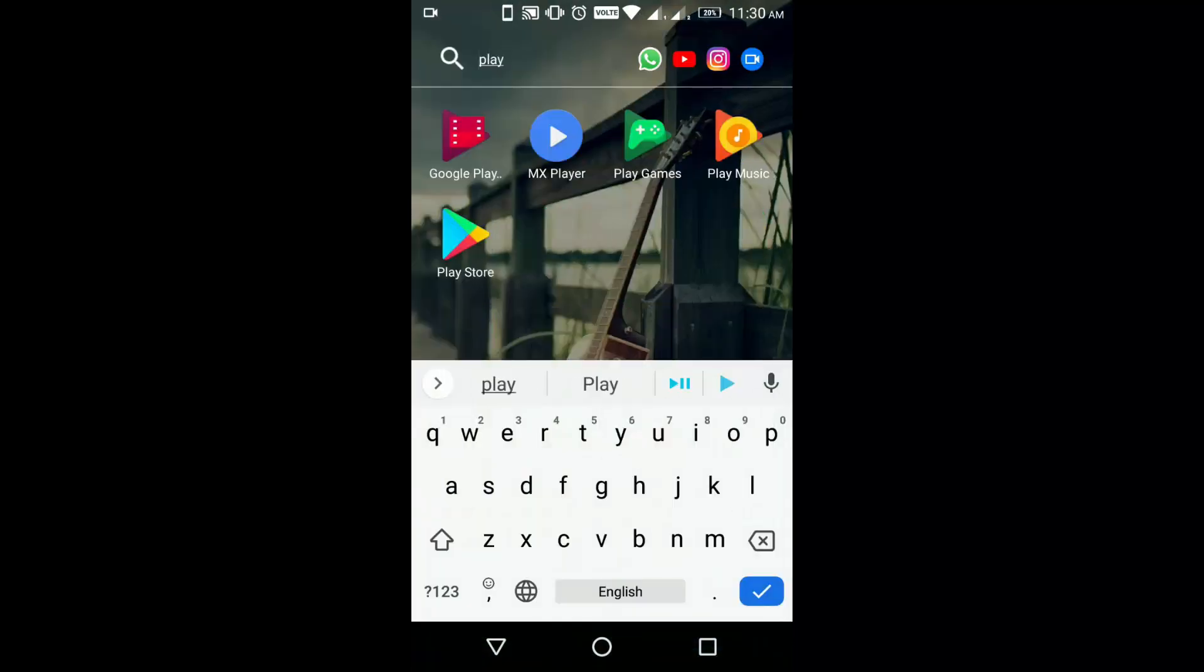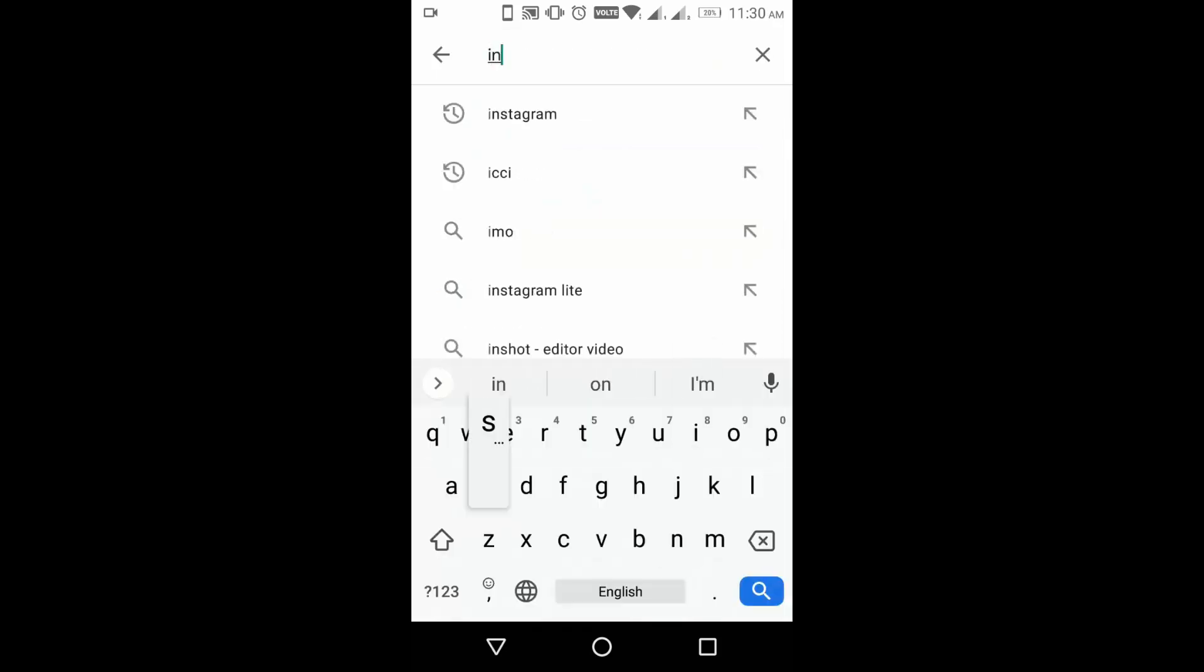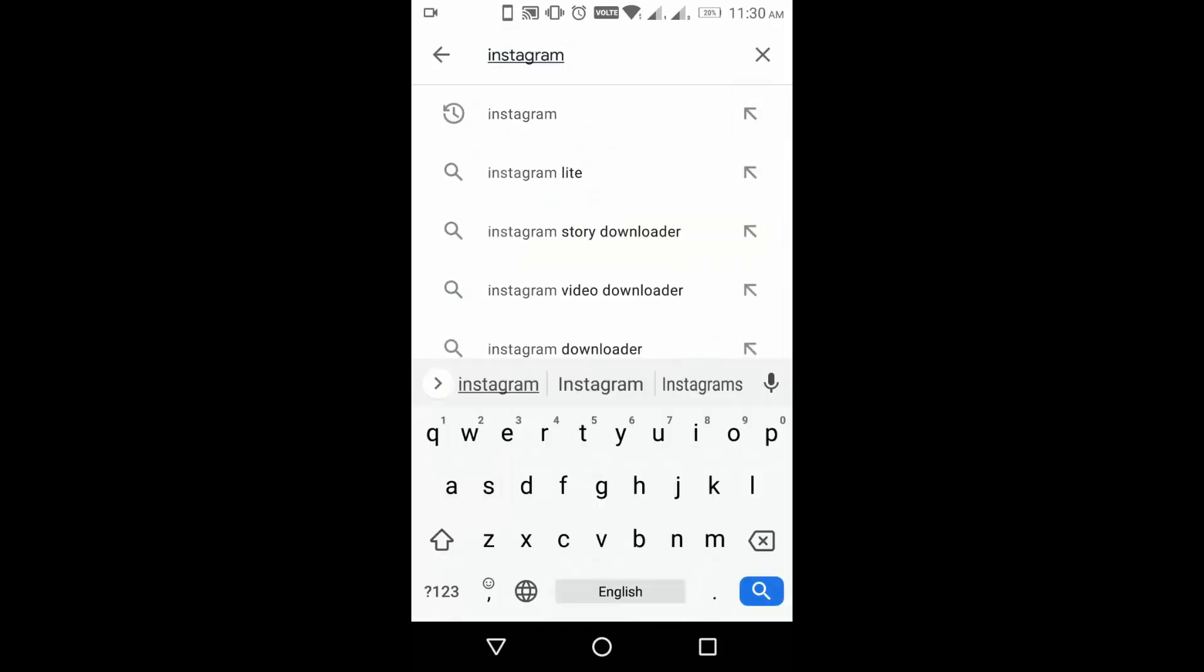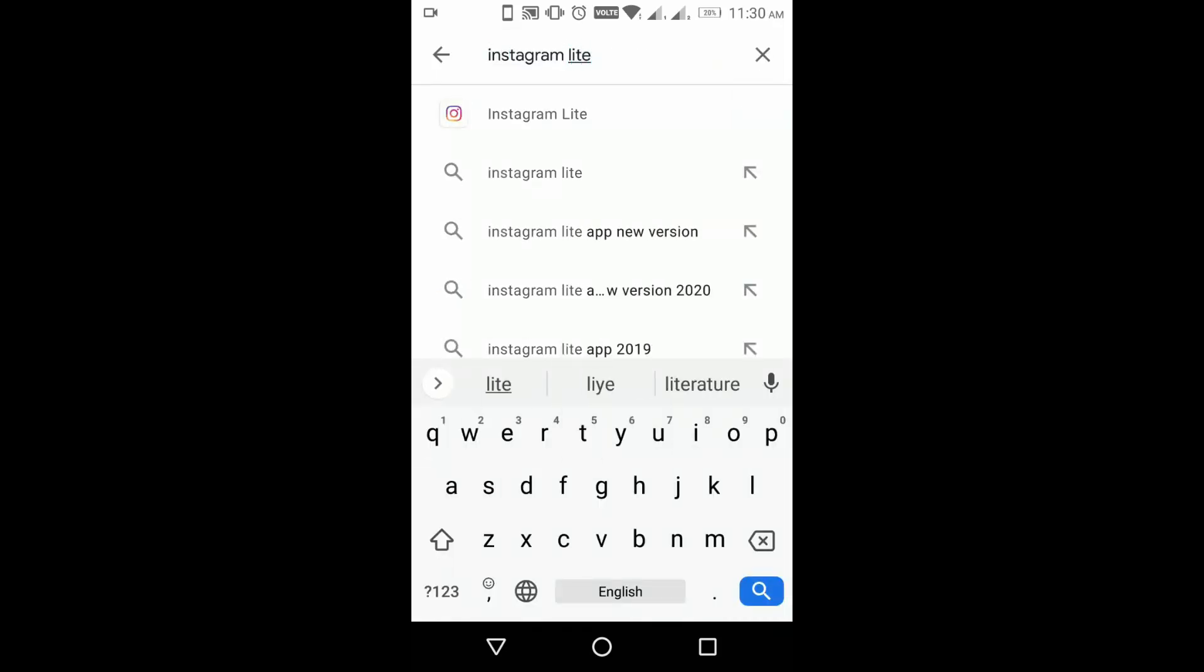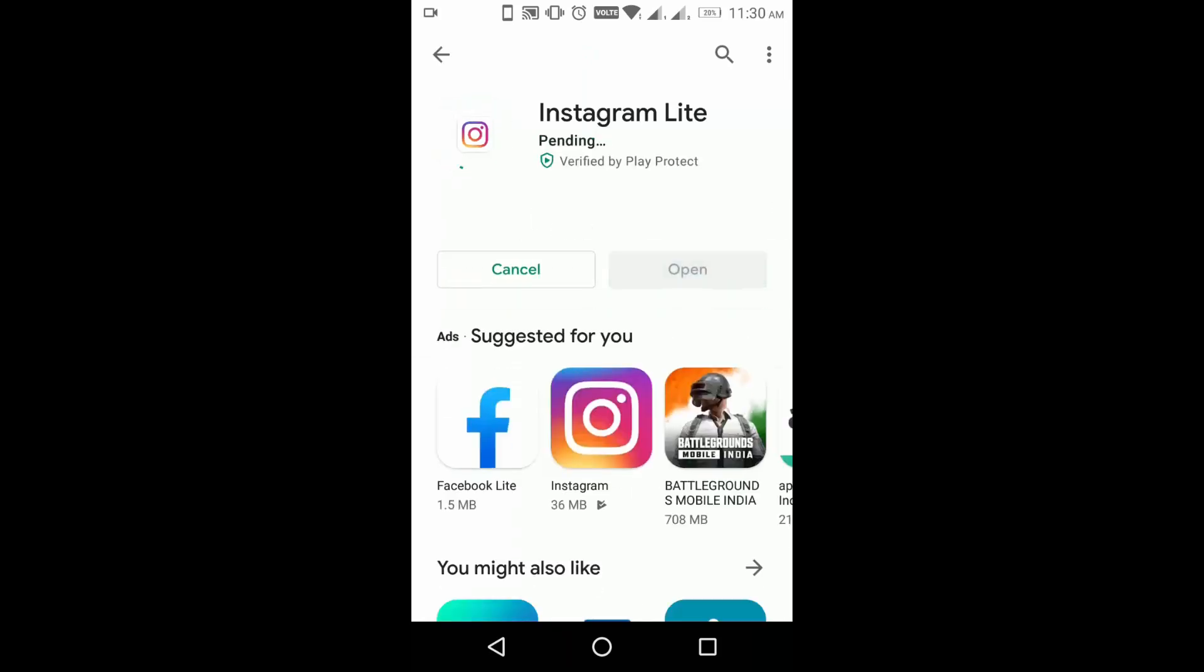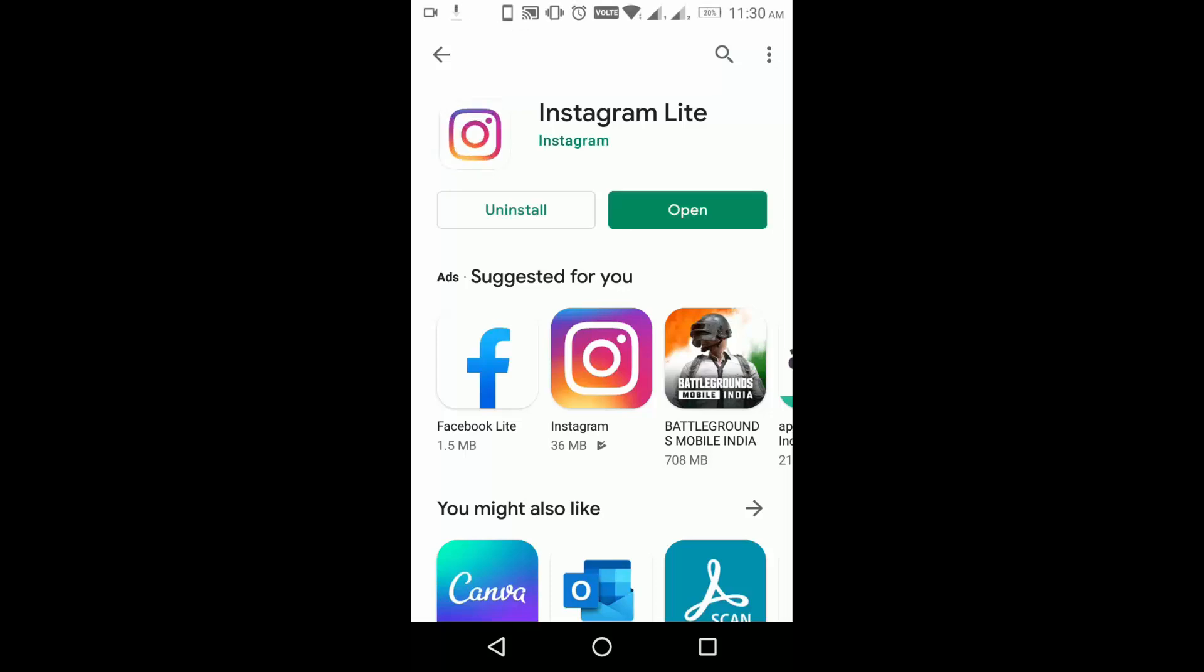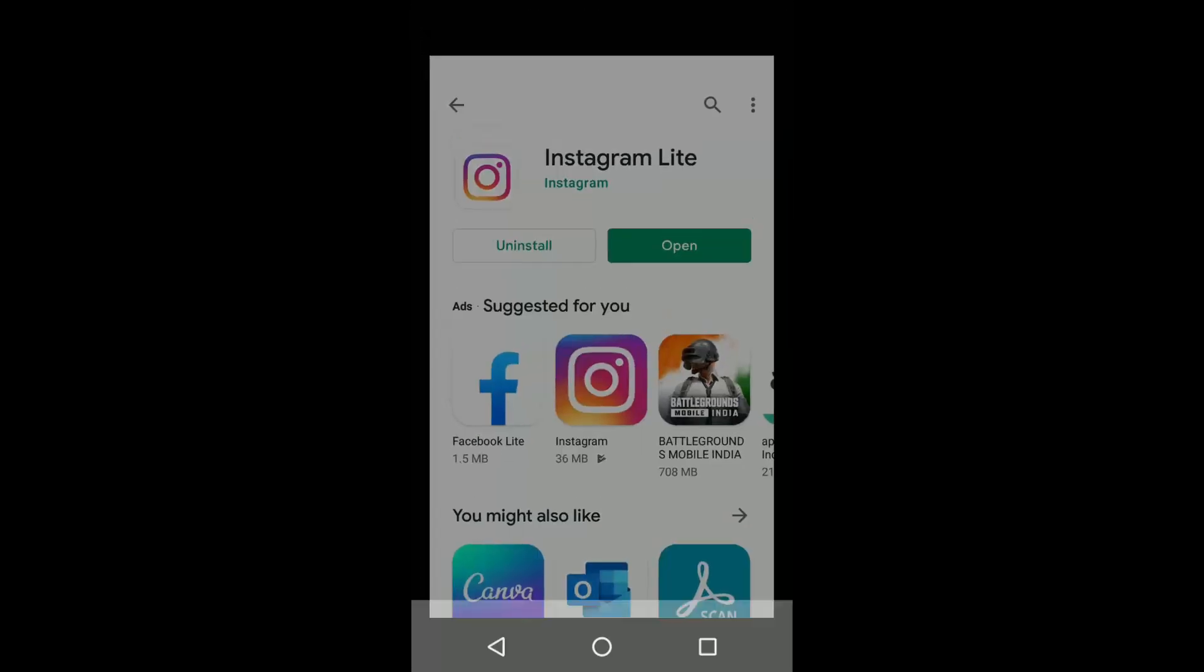Search for Instagram Lite. So this is a lite version of Instagram that you can download and install. Once this is installed, you can open Instagram.